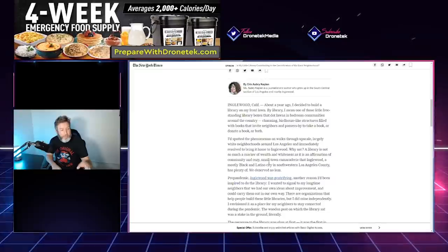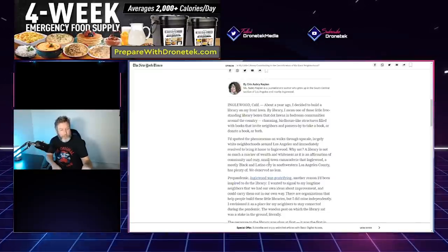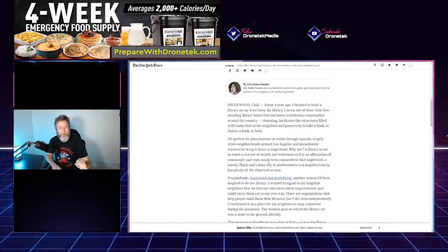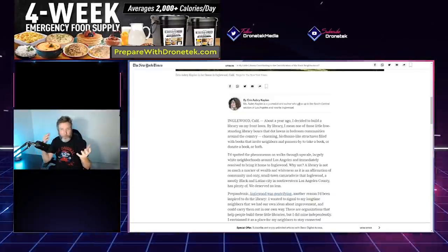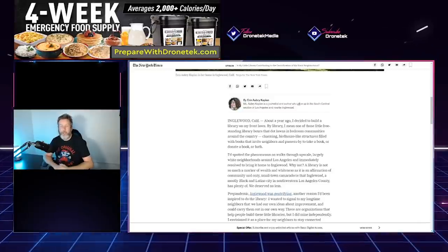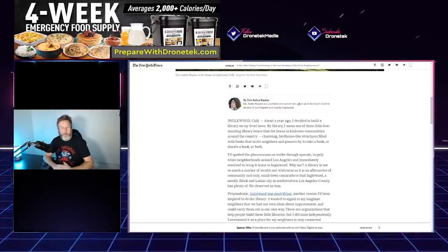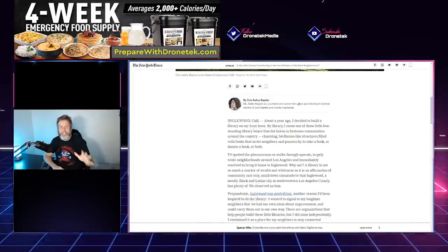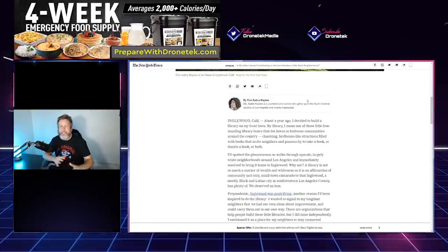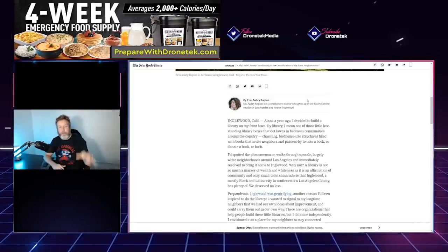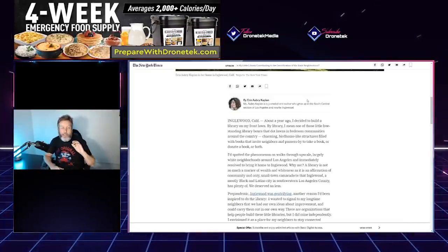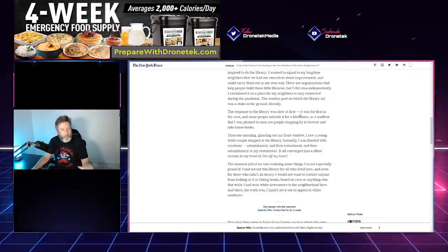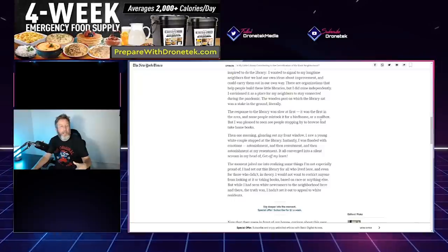'...a mostly Black and Latino city in southwestern Los Angeles County has plenty of. We deserve no less.' But then she goes on to describe Inglewood, California as quote 'cozy' and that has small town camaraderie. Oh really? Look, I've never been to California, but I grew up in the 90s. I was a huge gangster rap fan growing up, and I know that Inglewood specifically is quite a violent neighborhood.